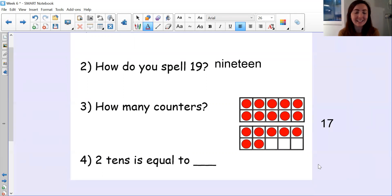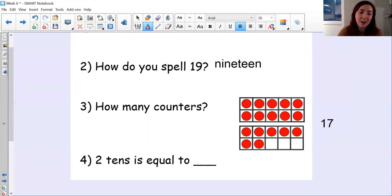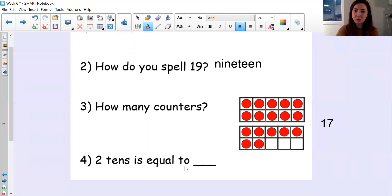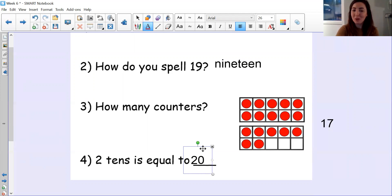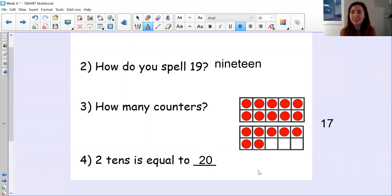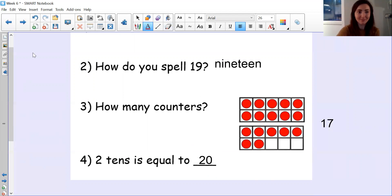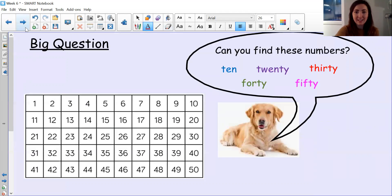So whichever way you did it, that's great. And number four, two tens is equal to 20. So Sue's big question today.